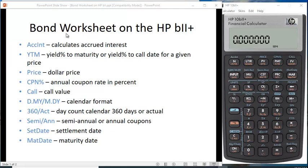I want to show you how to use the bond worksheet on the HP B2 Plus financial calculator. The first thing you want to know how to do is how to clear the bond worksheet.